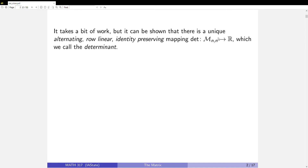Our approach is going to be that we just announce that there is a function that takes matrices as input and spits out a real number. The function has three properties: alternating, row-linear, and identity-preserving. Determinants exist, and they have these three properties.